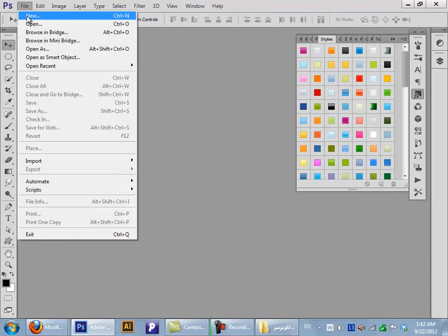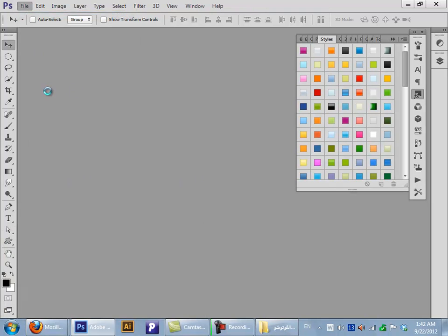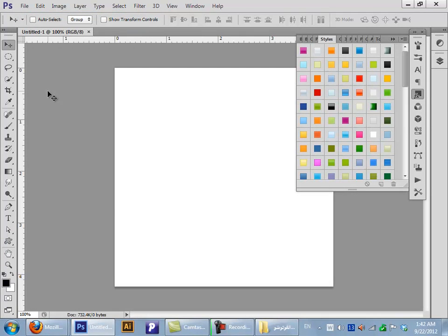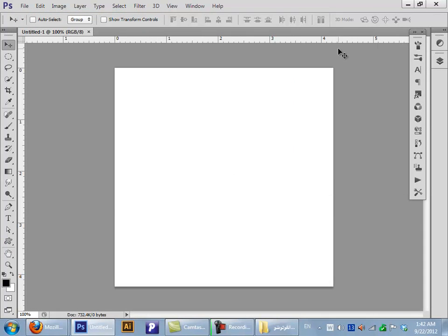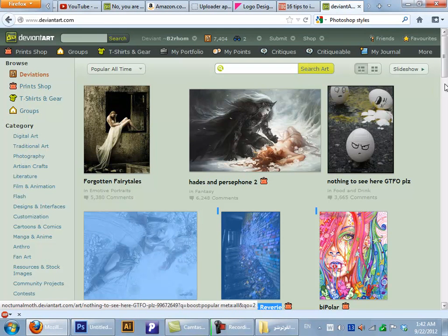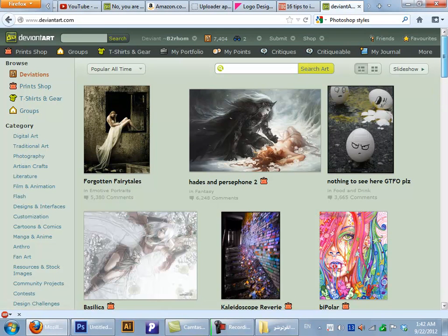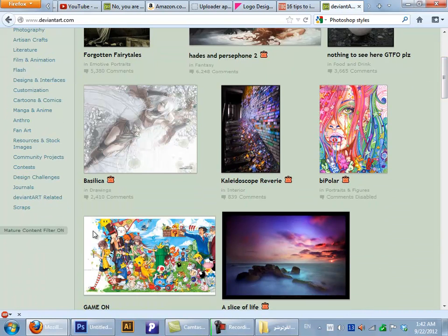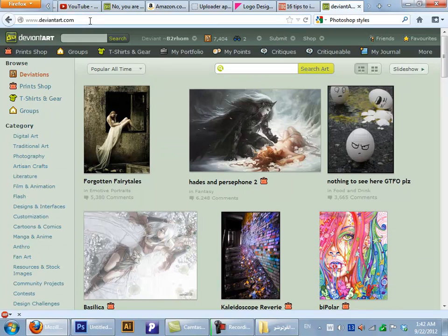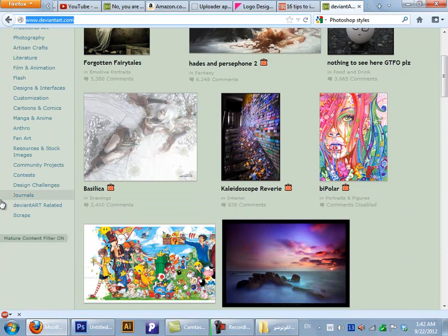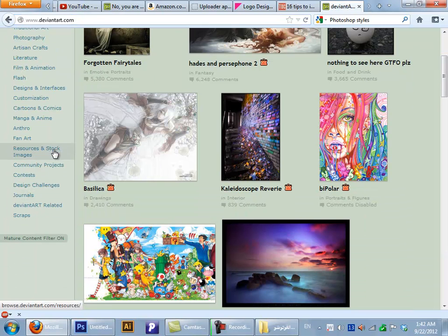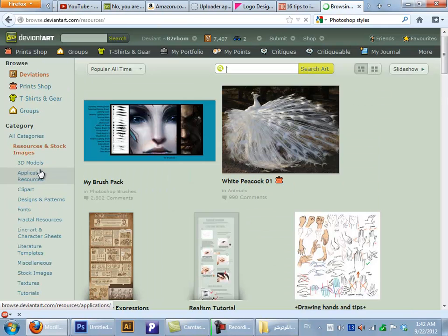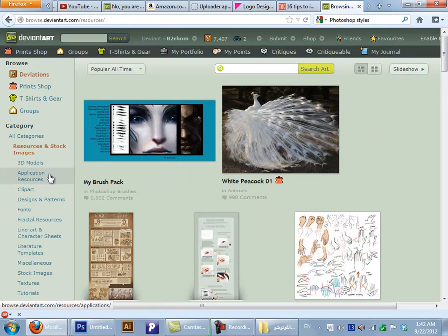First of all, I'll open up a new file. I'll also show you how you can get some resources. The first way is go to deviantart.com.